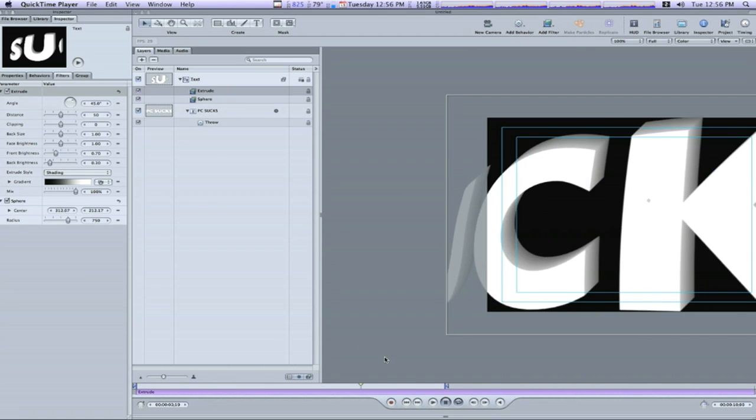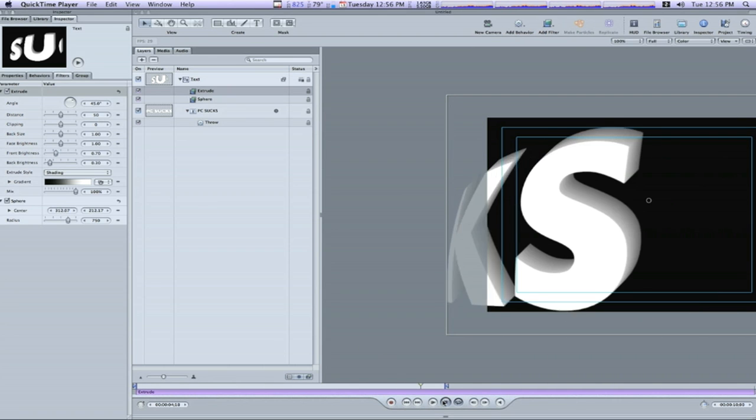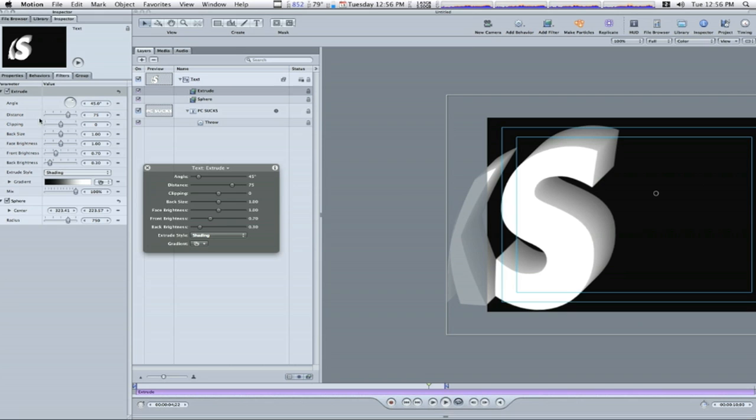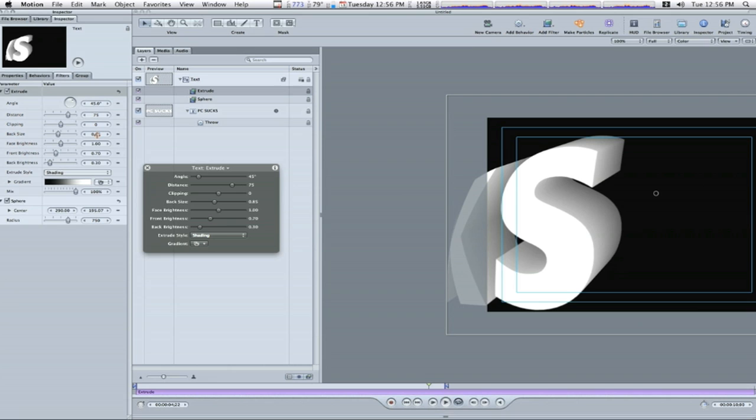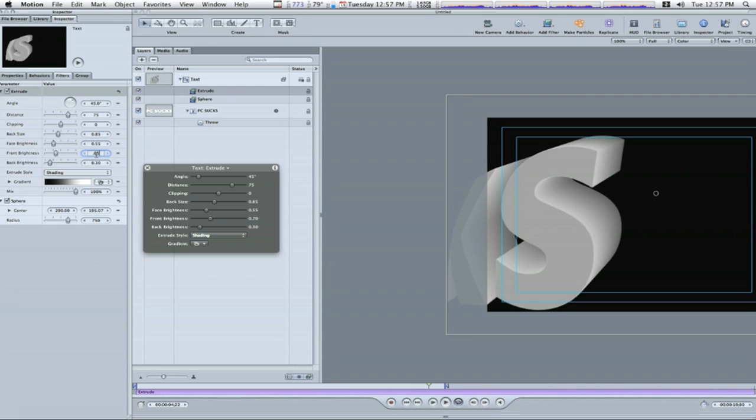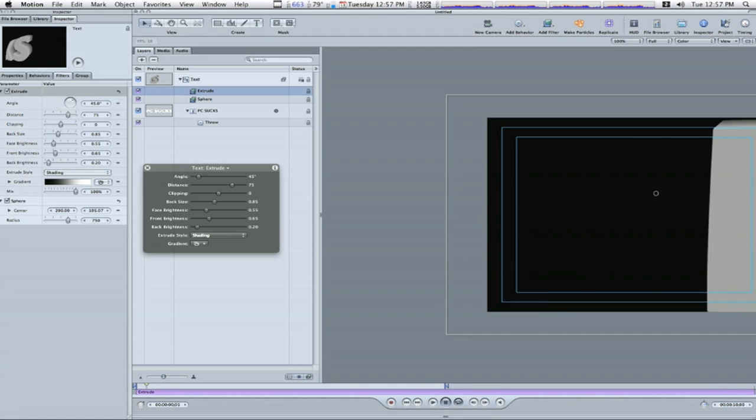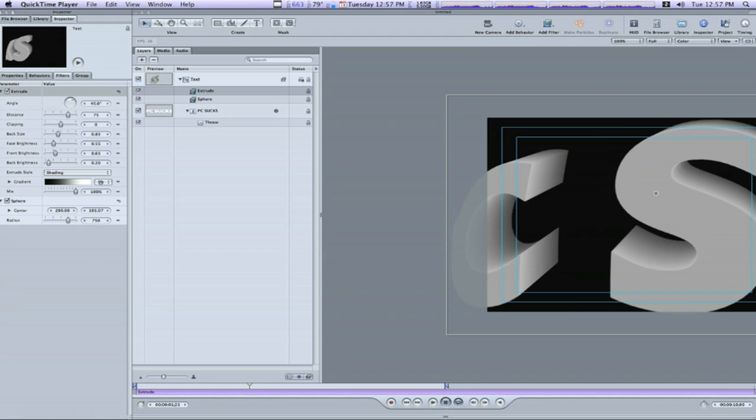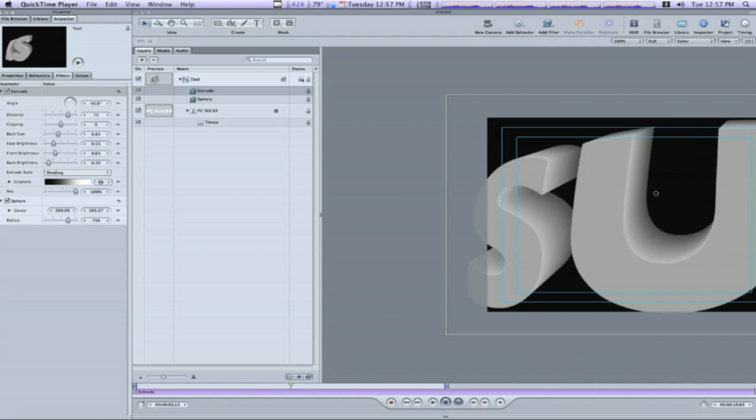And we're going to do that right now. So let me pause this so maybe you can get a good idea of what's going on when I adjust these. Under distance I'm going to make it 75 which is how far the extrude is. Clipping I'm going to leave alone. Back size I want to make .85. It makes it not as tall. Face brightness .55. Front brightness .65. And back brightness .20. Now let me go back and play this and you can see what we got so far. As you can see the lighting on it looks a little bit better.